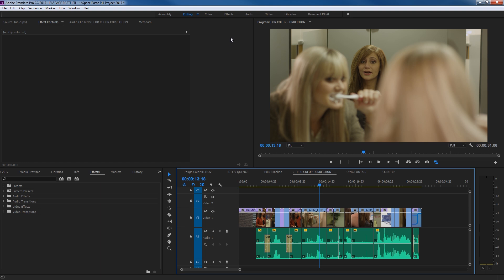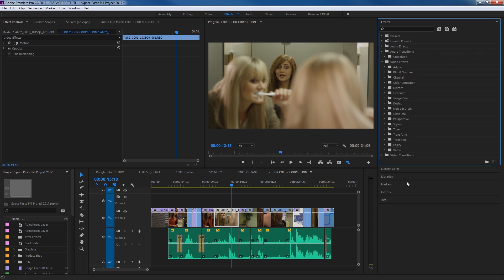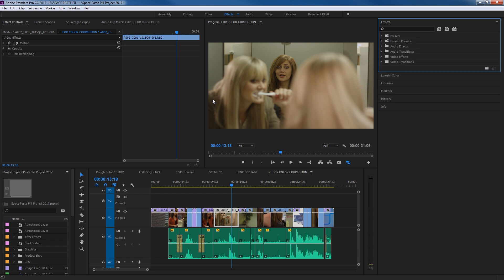First of all, I'm going to go up to my arrangement windows here. I'm going to say Arrange and tell it to put this into my Effects workspace. Notice it does a couple of things — it grabs your Effect panel and puts all of your effects up in a little panel here. If you arrow down on any of these it expands and shows different folders with different effects. It also shows your Effect Controls over here, which displays the effect controls for a selected clip.